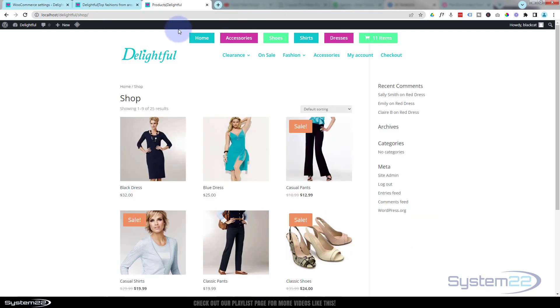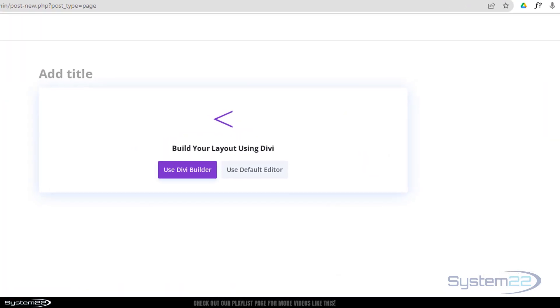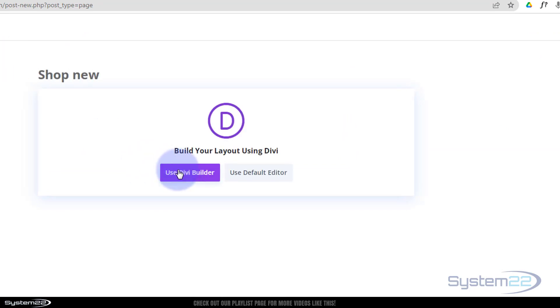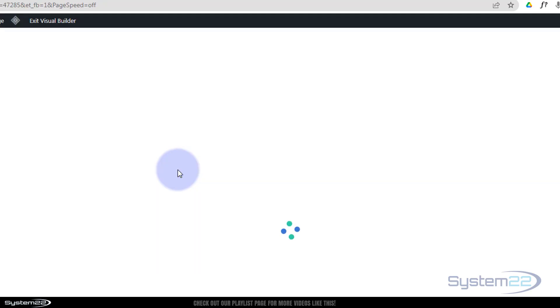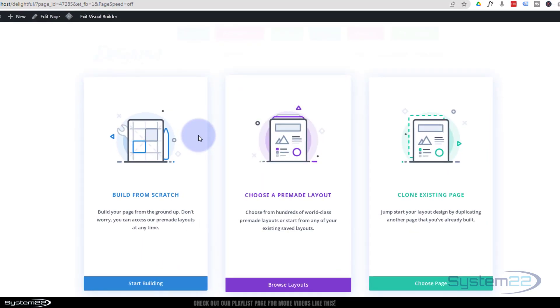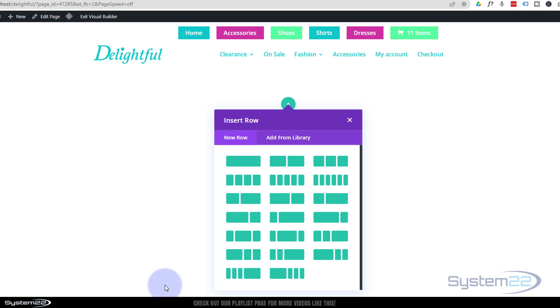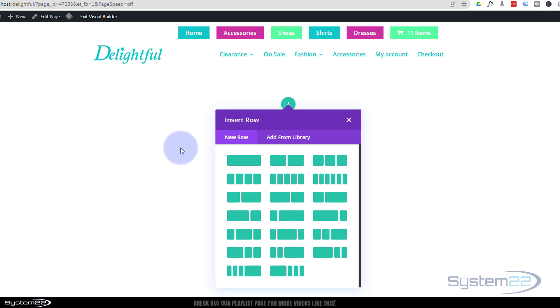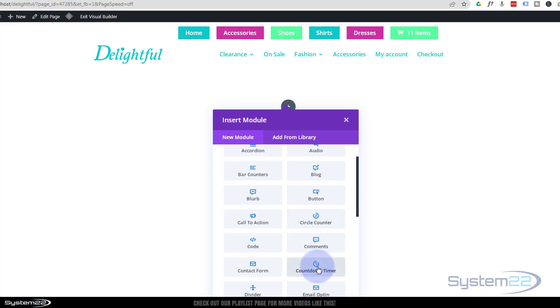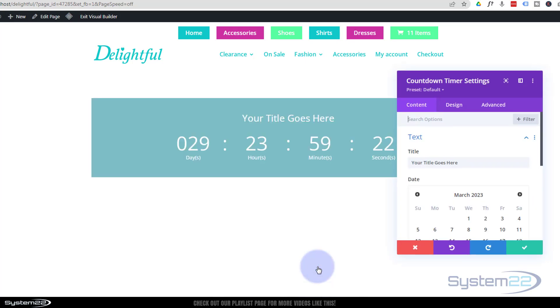First thing I want to do is add a new page, call it whatever you want, and use the Divi builder. I'm going to build from scratch, put a countdown timer in telling about a sale, then the sale products, then a little section with a gallery. Let's use a single column for our first one and put in a simple countdown timer.